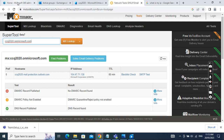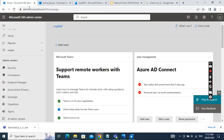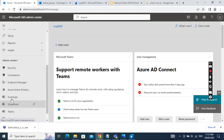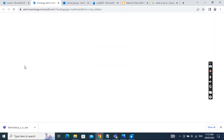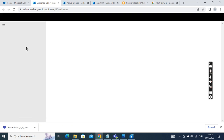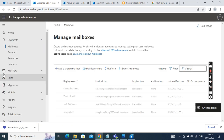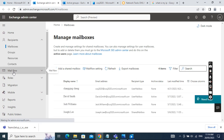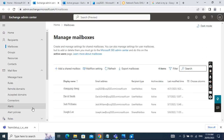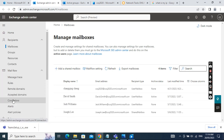After finding that information, we go to the Microsoft 365 admin center and then navigate to the Exchange admin center. In the Exchange admin center, we go to Mail Flow and then go to Connectors.